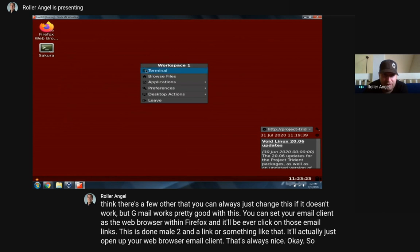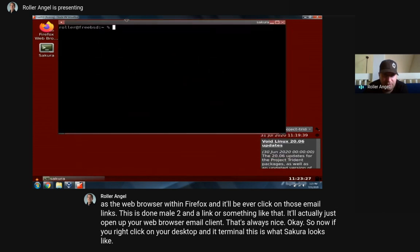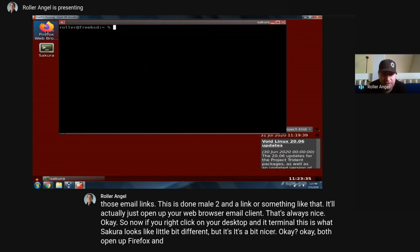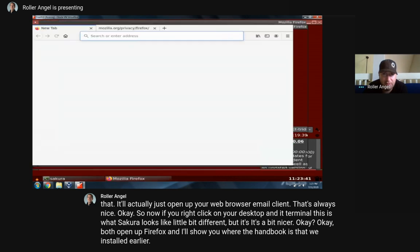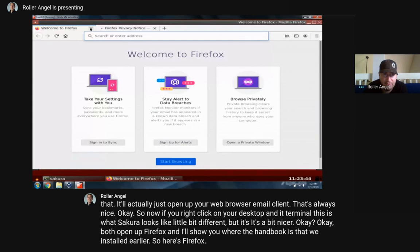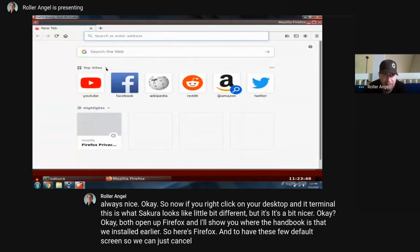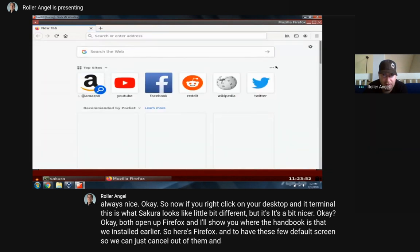Now if you right-click on your desktop and hit terminal, this is what Sakura looks like - a little bit different but it's nicer. Let's open up Firefox and I'll show you where the handbook is that we installed earlier. Here's Firefox with some default screens, so we can cancel out of them and start fresh. You can always remove these sections to get them off your homepage if you don't like them.